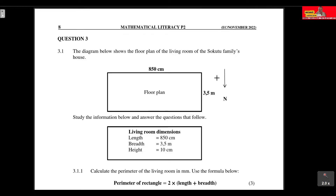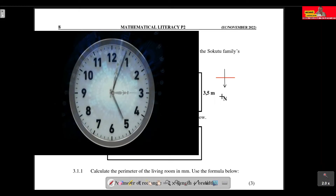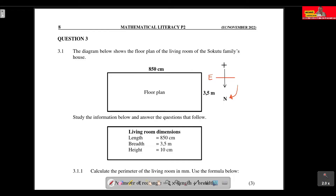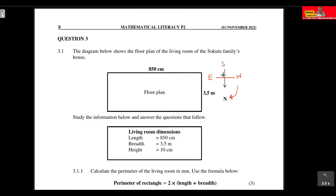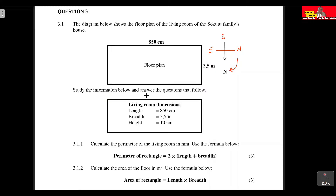Since north is given, we can determine east, south, and west by moving in a clockwise direction — using the mnemonic 'Naughty Elephant Sprays Water.' Cardinal points are north, east, south, and west. We also know the length is 850 centimeters, the breadth is 3.5 meters, and we are given the height for later use.